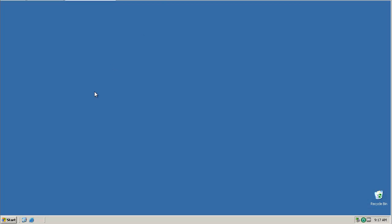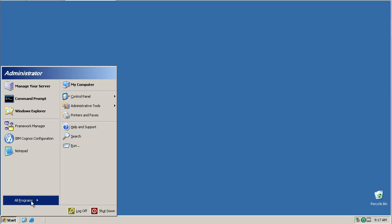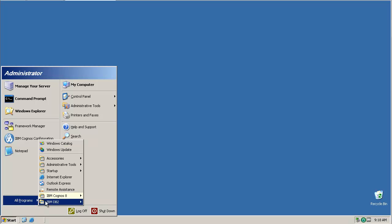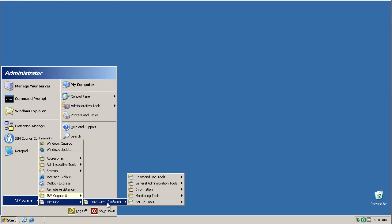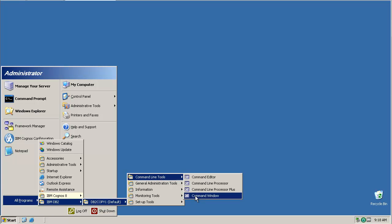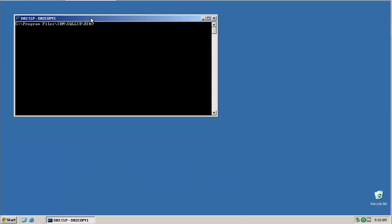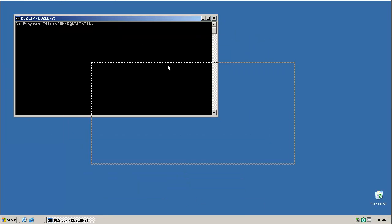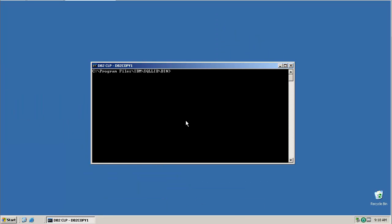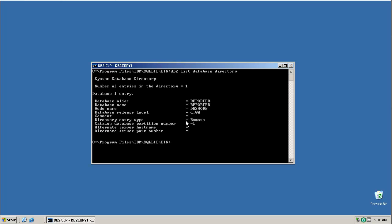So here I have a Windows Server virtual machine, on which I've installed a DB2 client along with the Framework Manager tool and the accompanying SSL fix. The reporter database I'm accessing is actually held on another virtual machine. So in order for the Framework Manager to be able to access that database, it first needs to be catalogued locally through DB2.